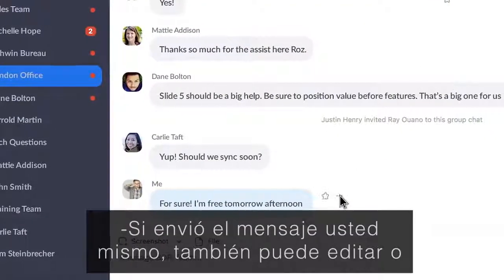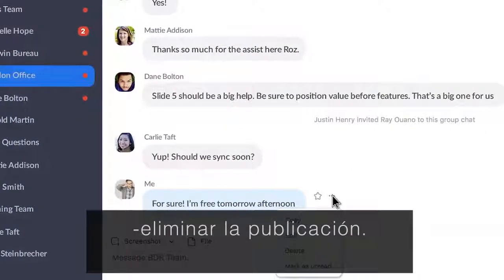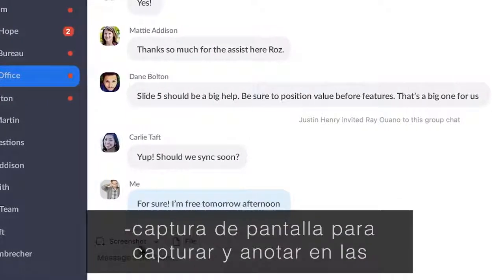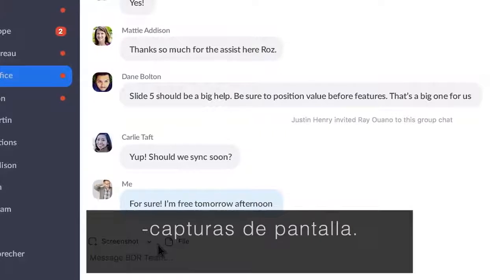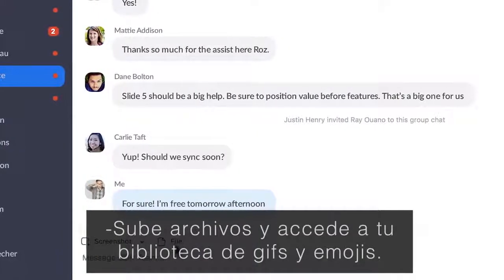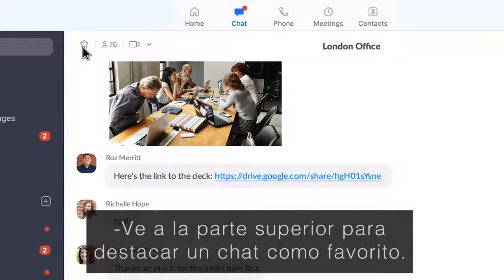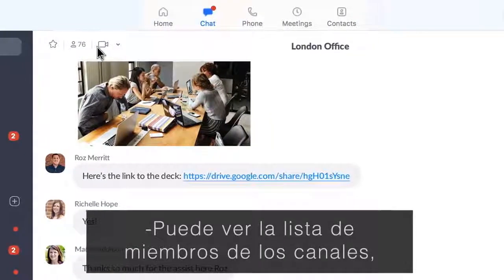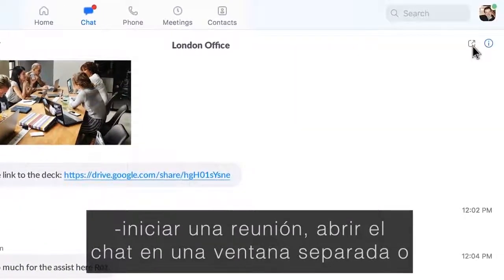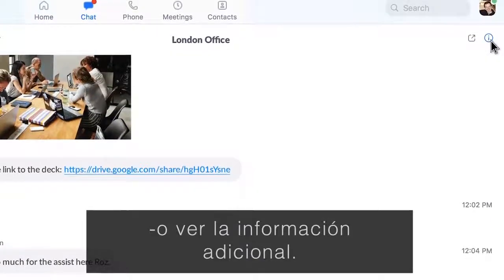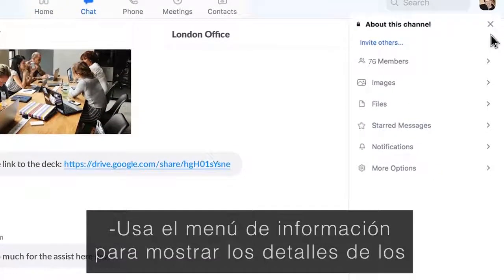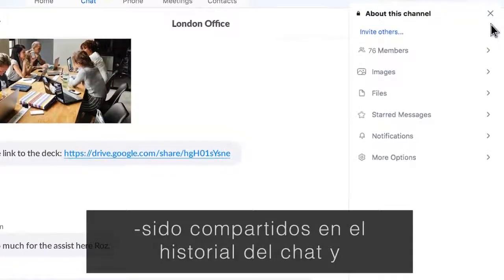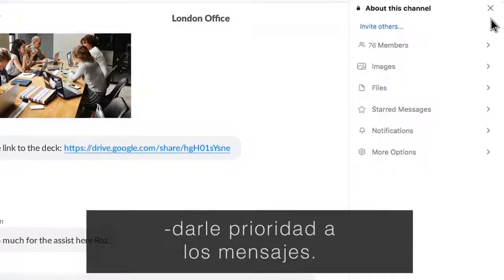If you sent the message yourself, you can also edit or delete the post. At the bottom, use the built-in screenshot tool to capture and annotate on screenshots, upload files, and access your emoji and GIFs library. Look to the top to star the chat as a favorite, view the channel's member list, start a meeting, open the chat in a separate window, or view info. Use the Info menu to show channel member details, access images and files shared in the chat history, and prioritize messages.